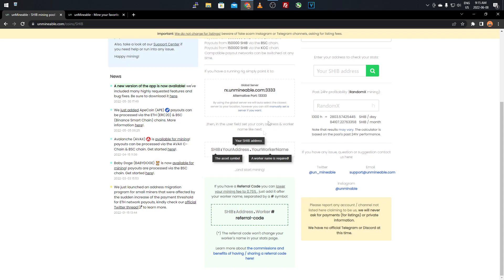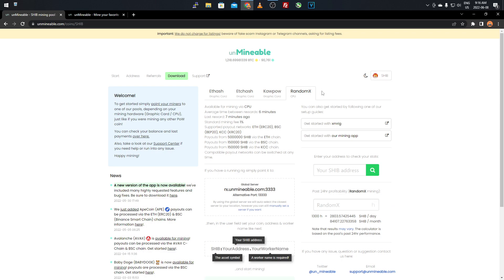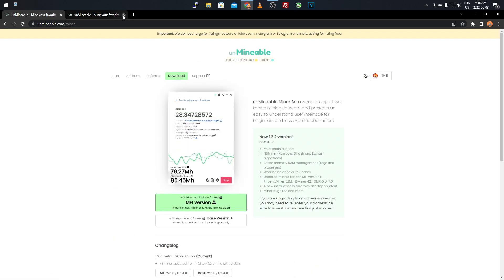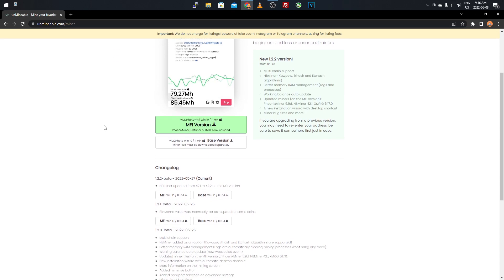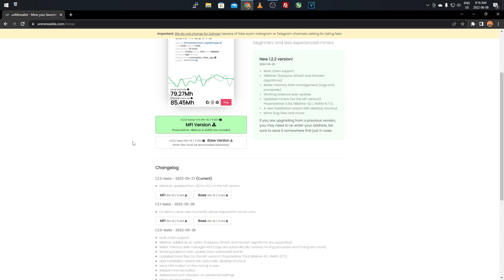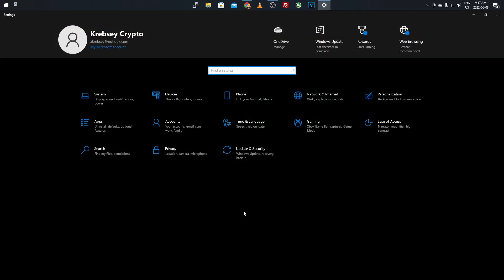Once you've determined your coin and algorithm, click the download button to reach the download page for their mining software. You'll see two versions: the MFI version and the base version. I recommend the MFI version because it comes with all the miners included, whereas the base version requires you to download the miner separately.